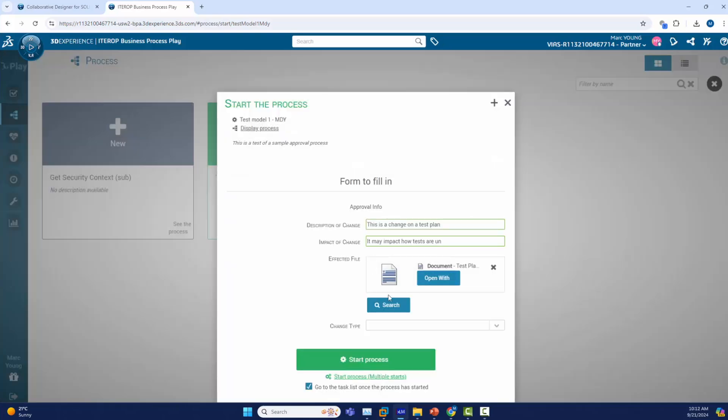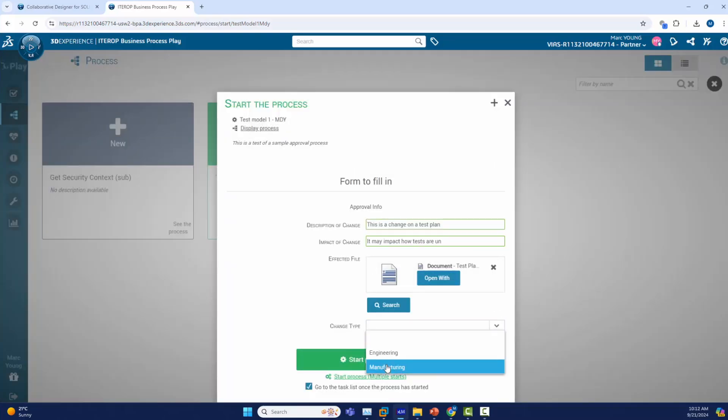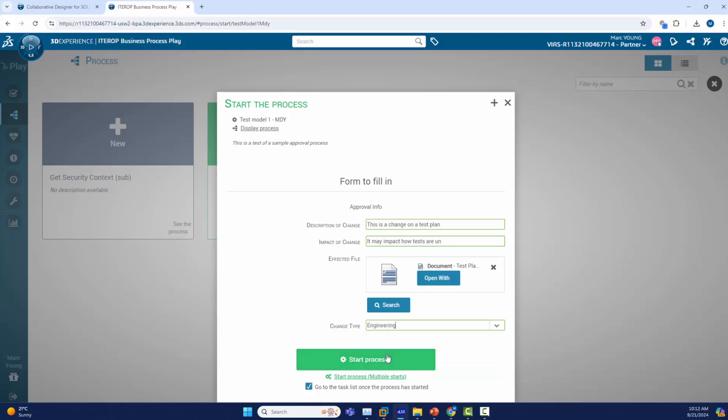Finally, we will pick if this will be an engineering or manufacturing route and we will pick the engineering to go down the engineering path and start the process.